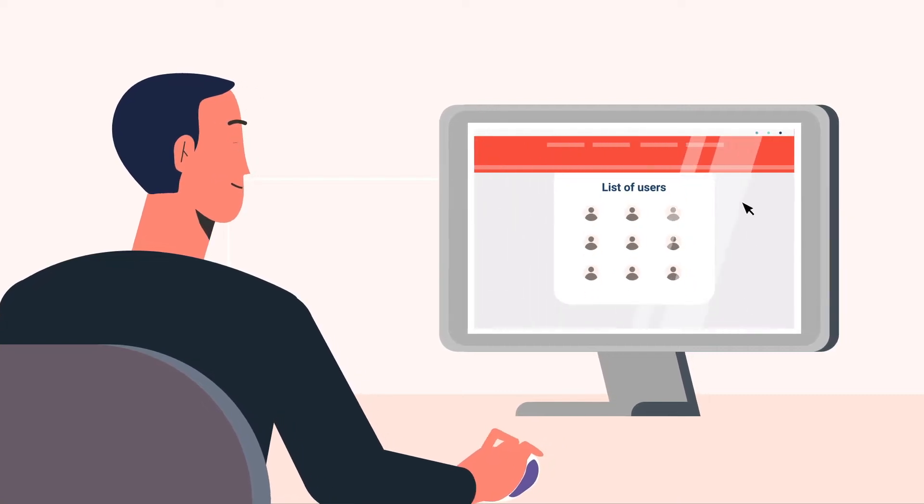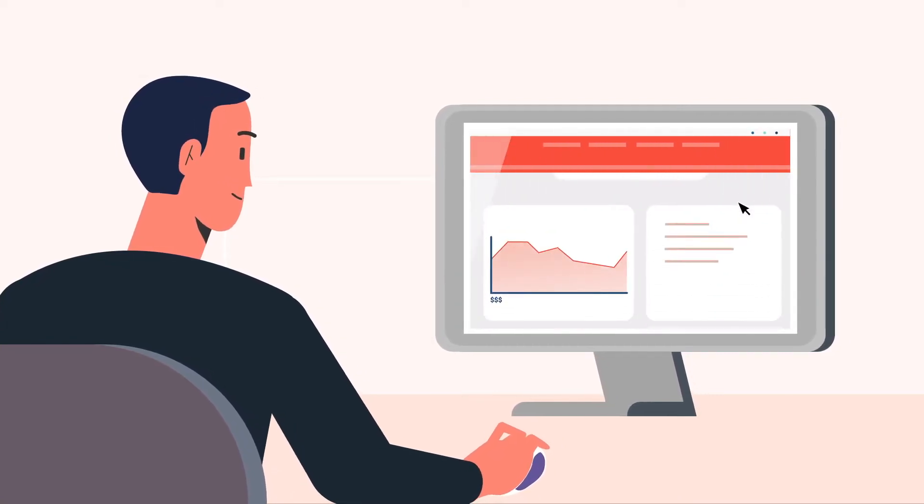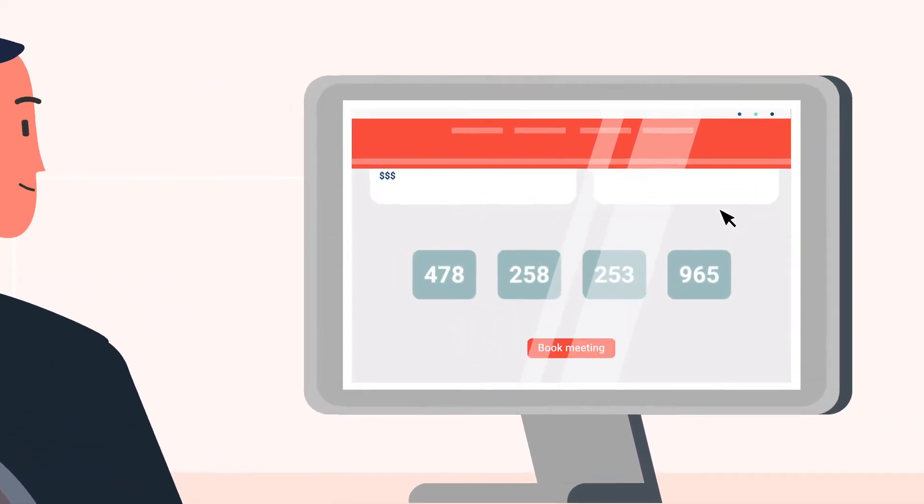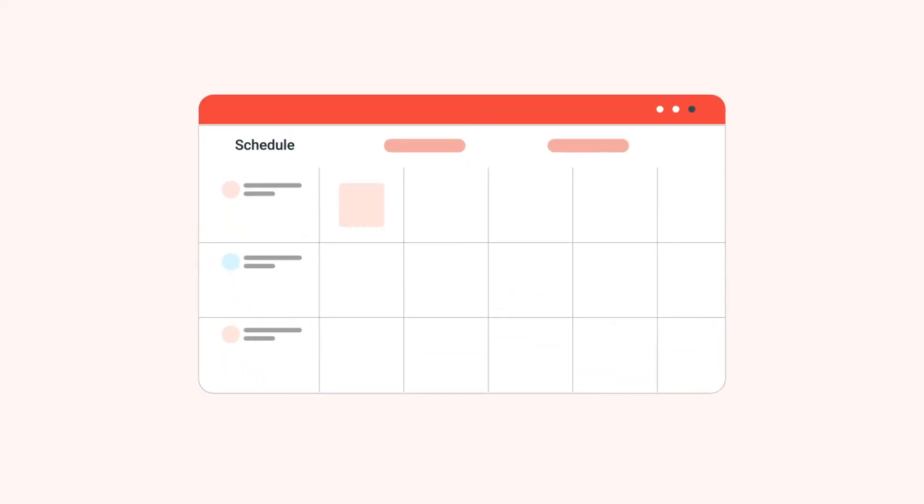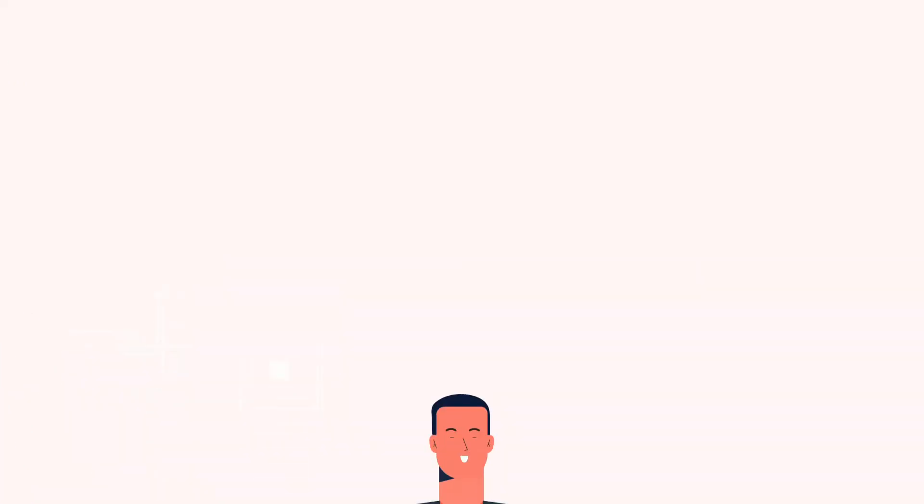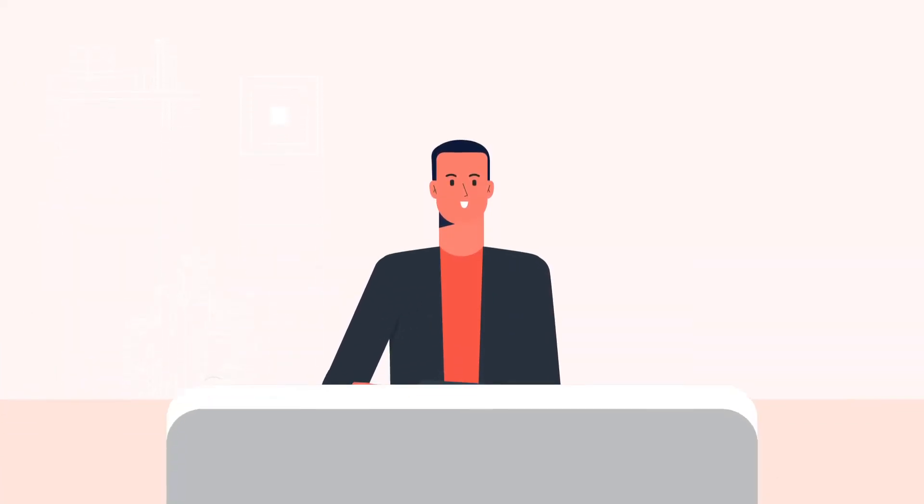Booking meetings is an inescapable part of remote work and of course a lot of us use scheduling tools to book meetings. Here's what a typical meeting lifecycle looks like.